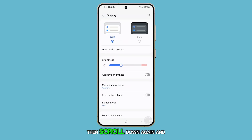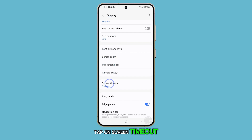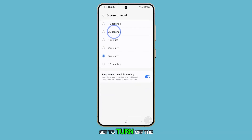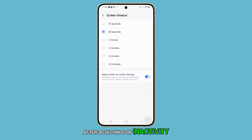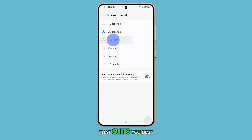Then scroll down again and tap on Screen Timeout. By default, your phone is set to turn off the screen after 30 seconds of inactivity. To change this, simply tap on the duration that suits you best.